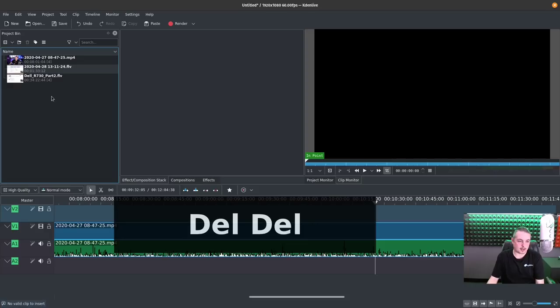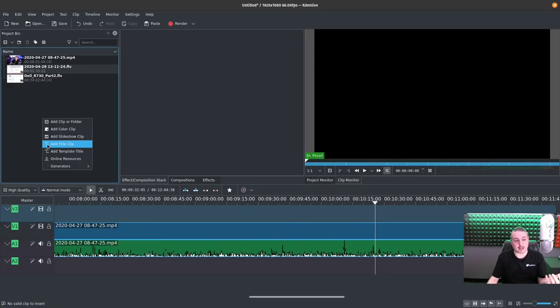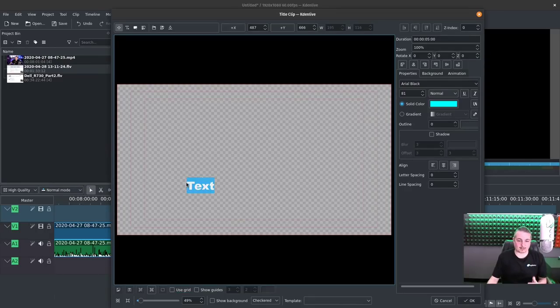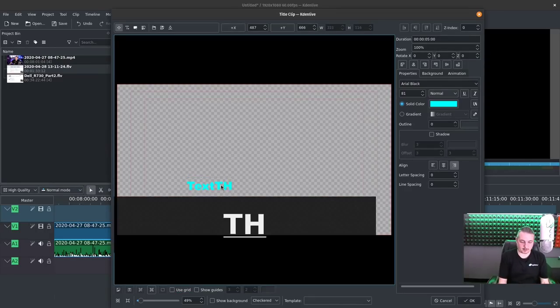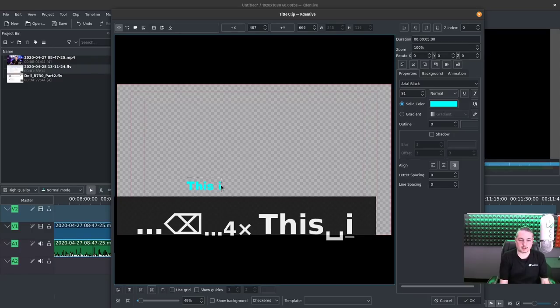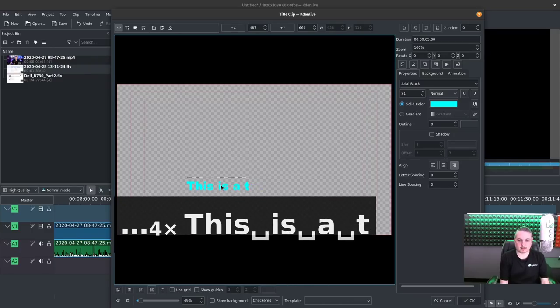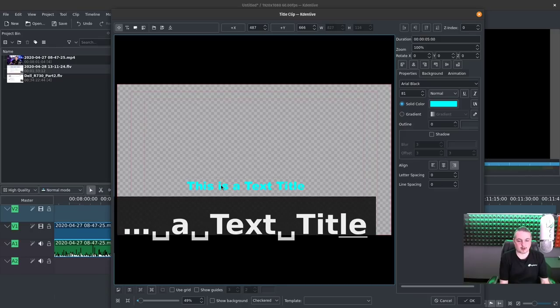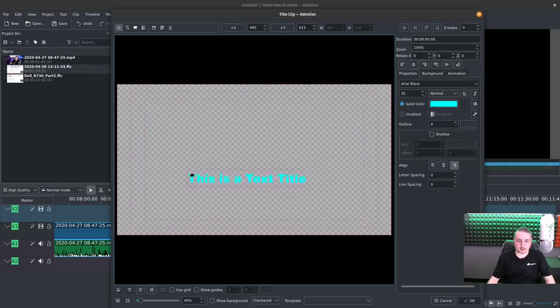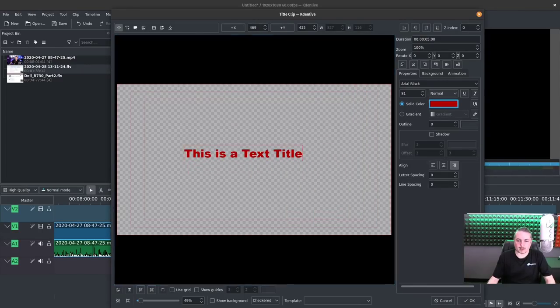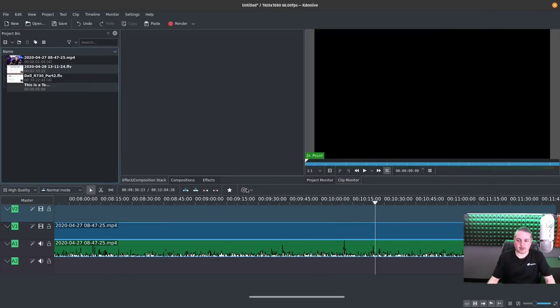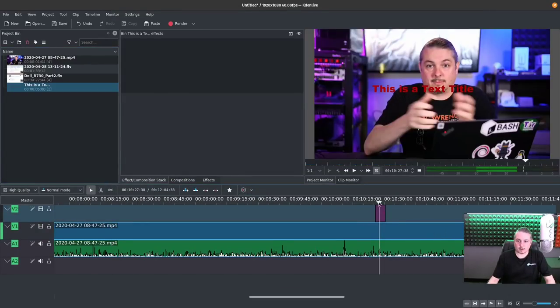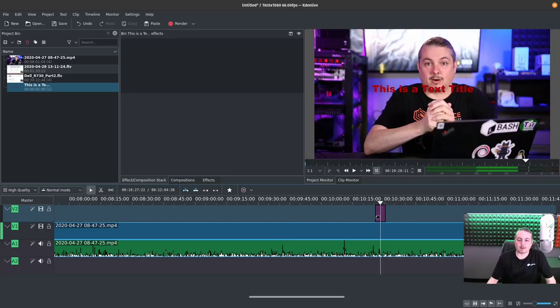But the other thing you can do is add a title clip. The titling in this is not great. But this is a text title. All right. And we'll go ahead and just move it there. Make it red. There we go. Hit OK. And we can just go drag this over. And you can see it's on top of this particular one. So the tracks composite from top on down.